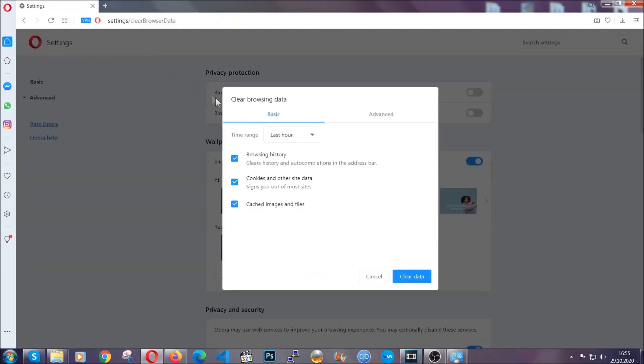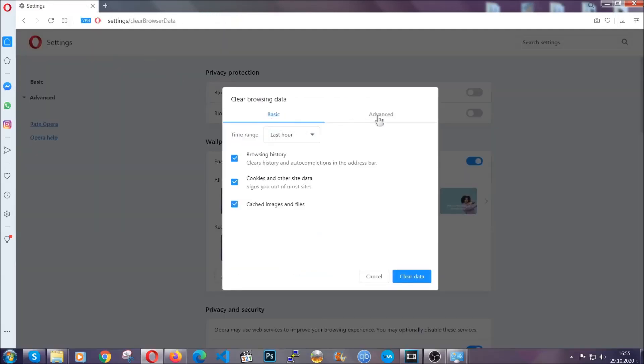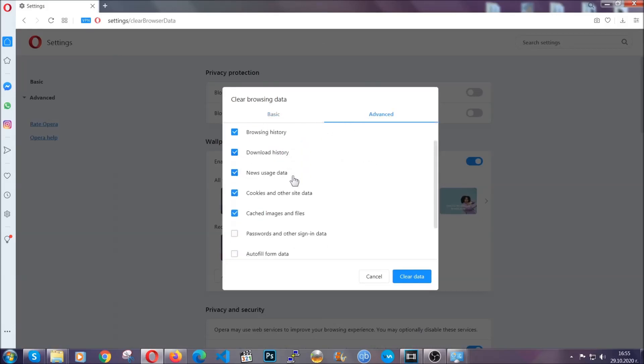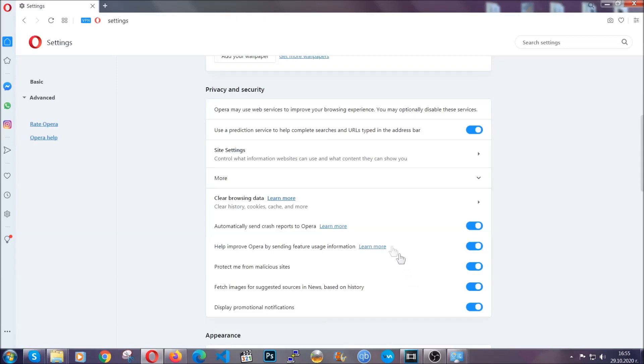So you're going to click on Advanced and then you're going to tick everything, select all time, you know the drill guys. Select everything, hosted data and then click on clear data. And basically that's it for the browsers.